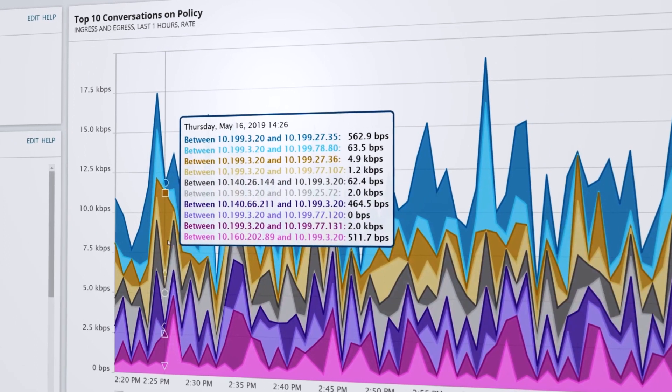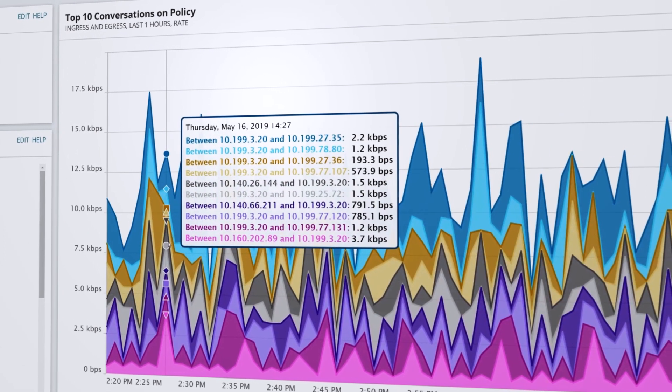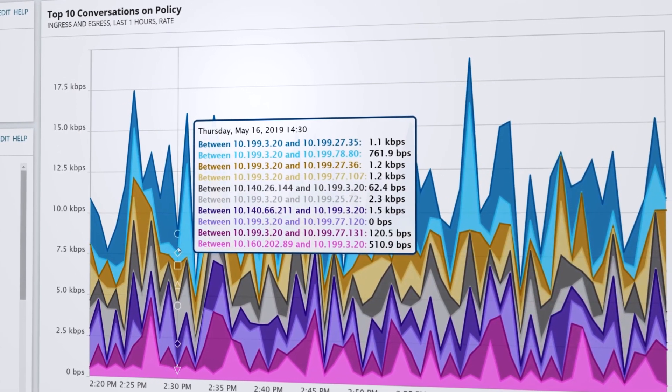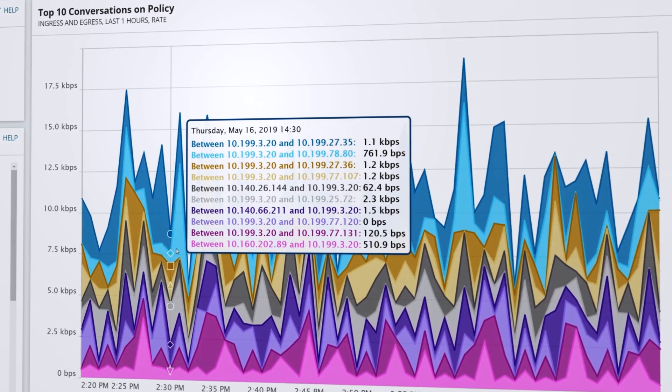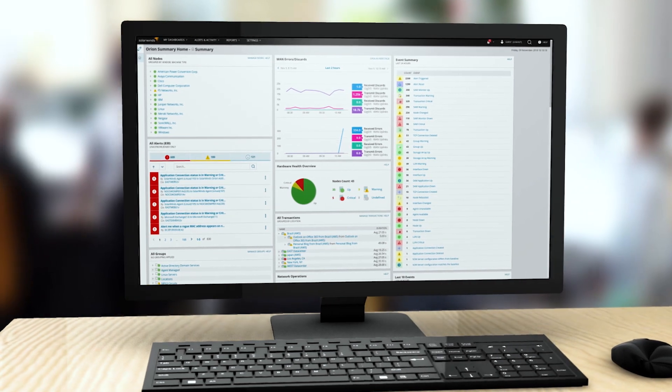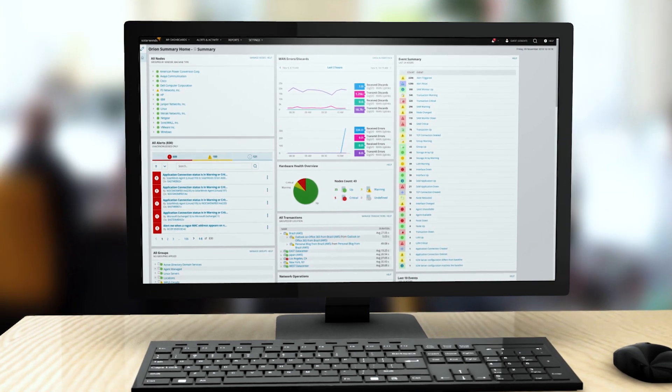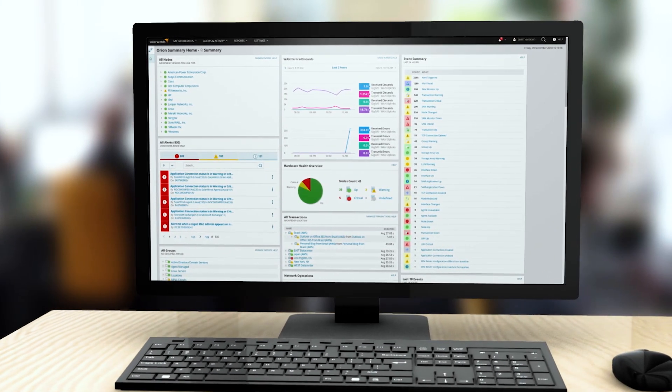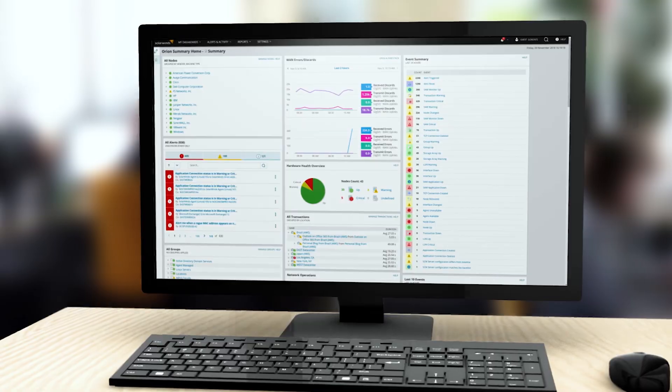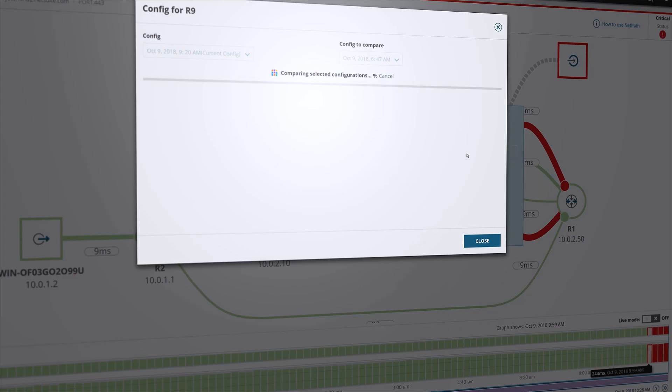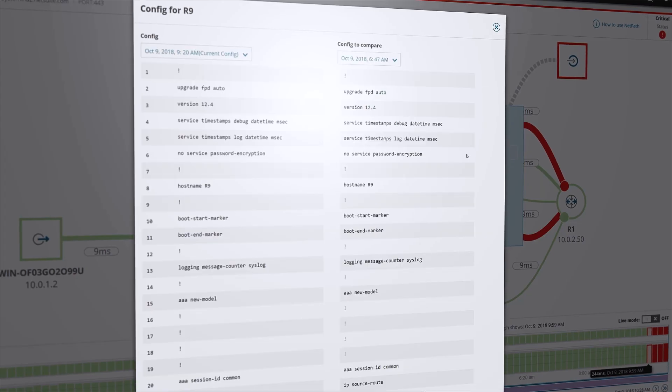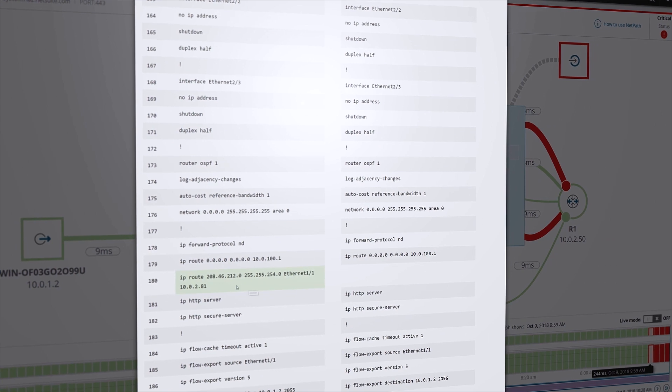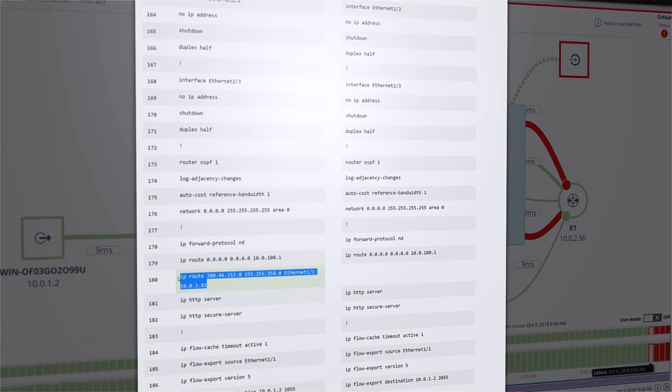Combine NCM with NetFlow Traffic Analyzer to view traffic conversations by policy. Because NCM is built on the Orion platform, it integrates easily with Network Performance Monitor and NetFlow Traffic Analyzer, providing proactive monitoring to help reduce network downtime and add more visibility into conversations.